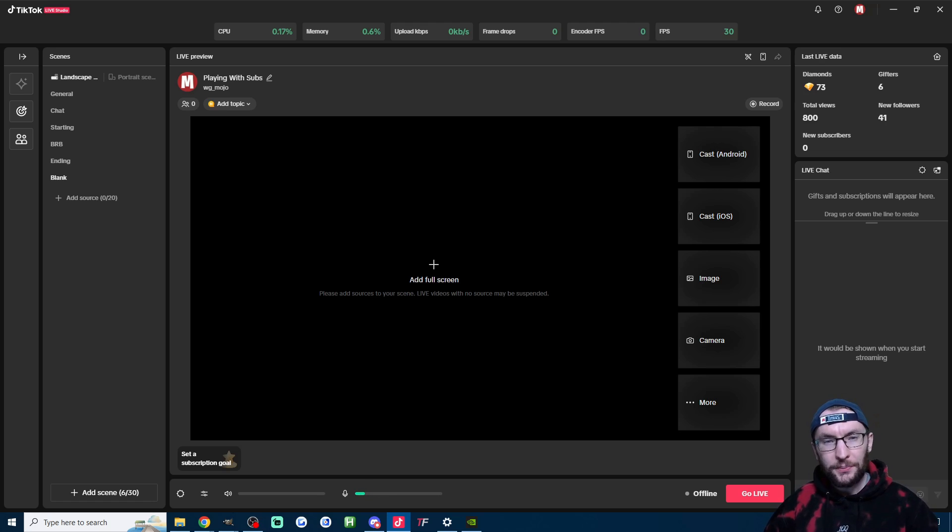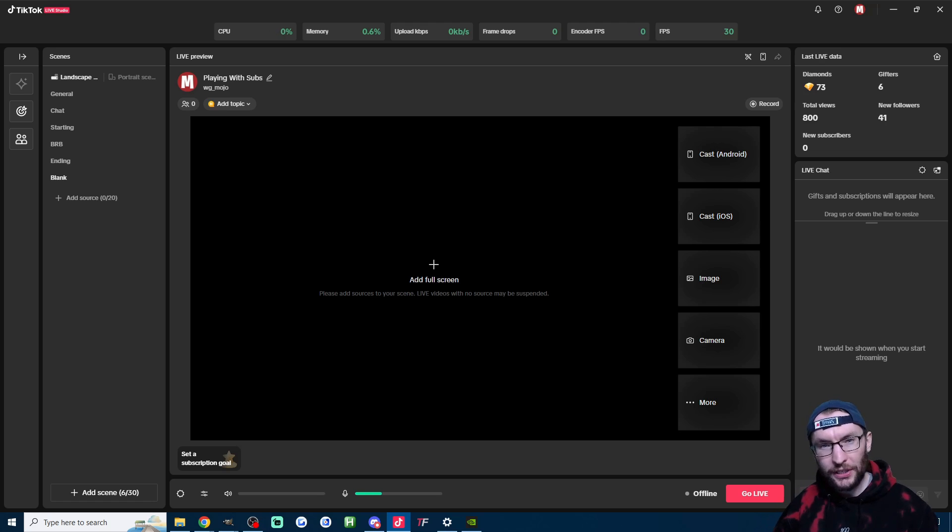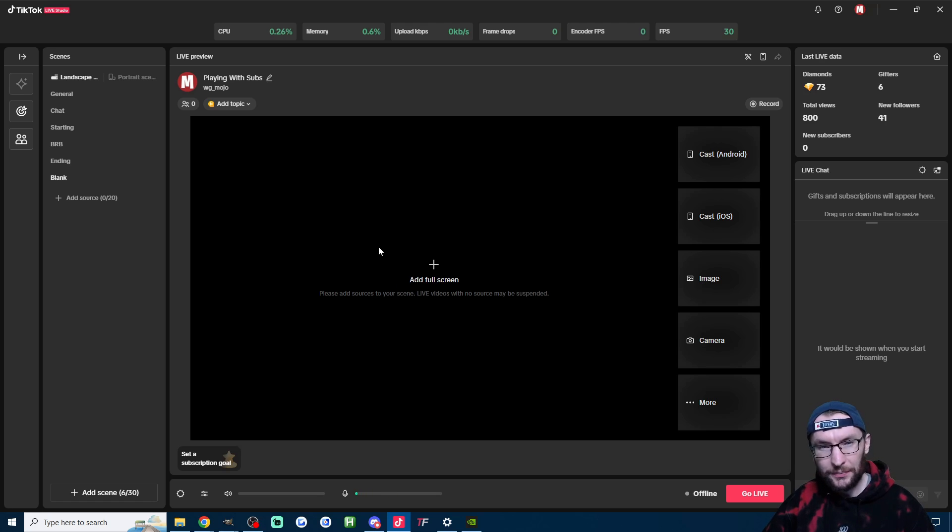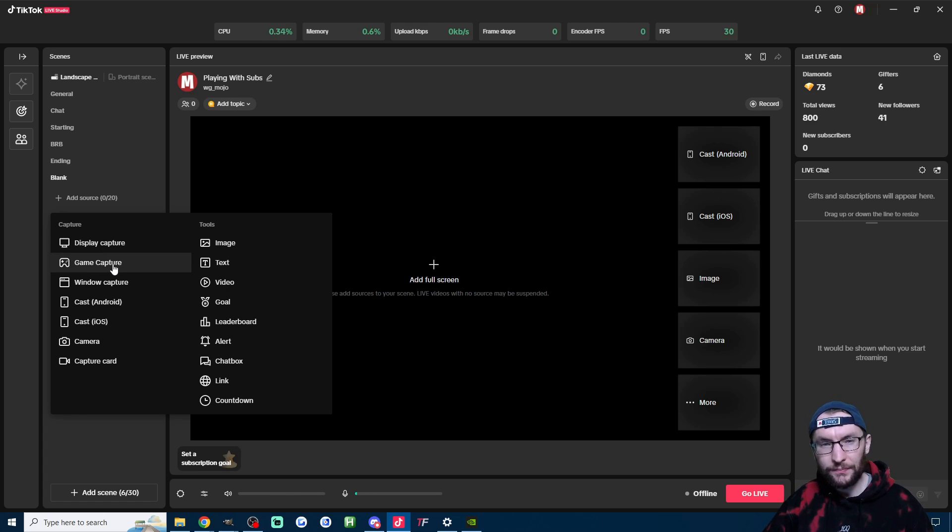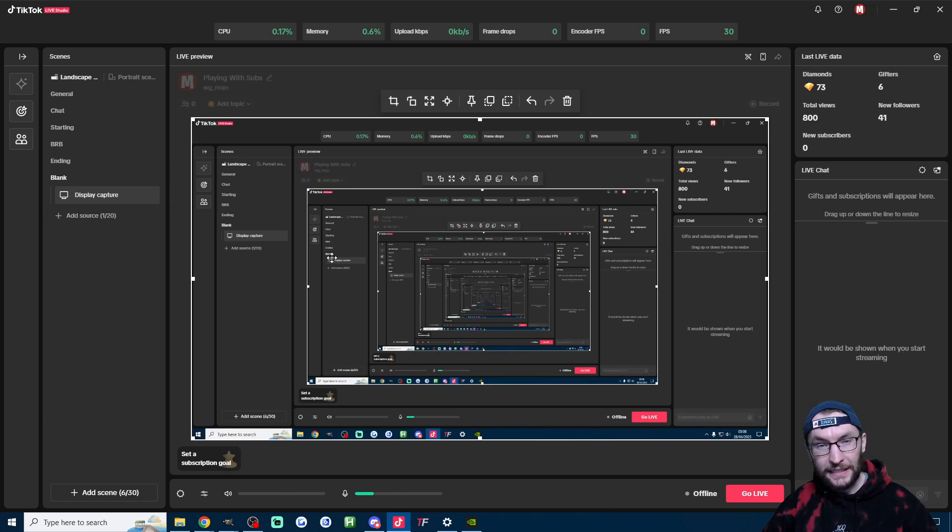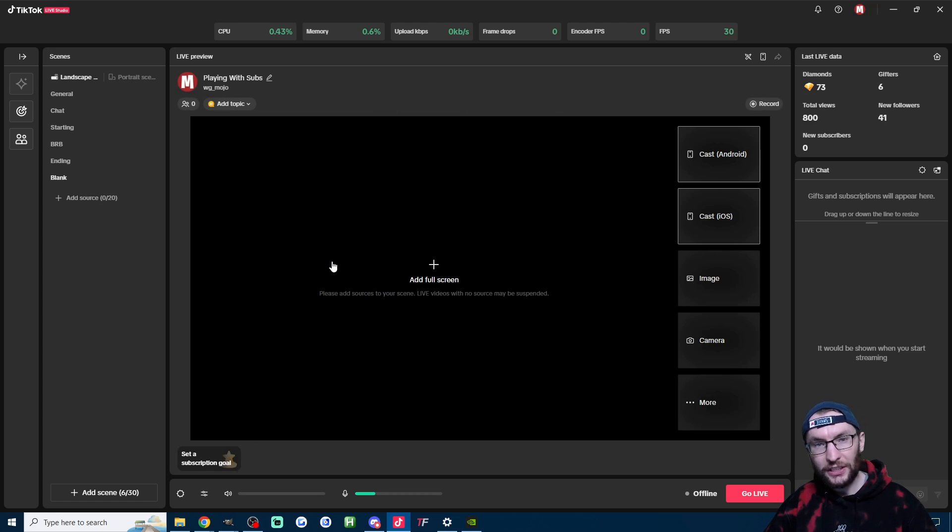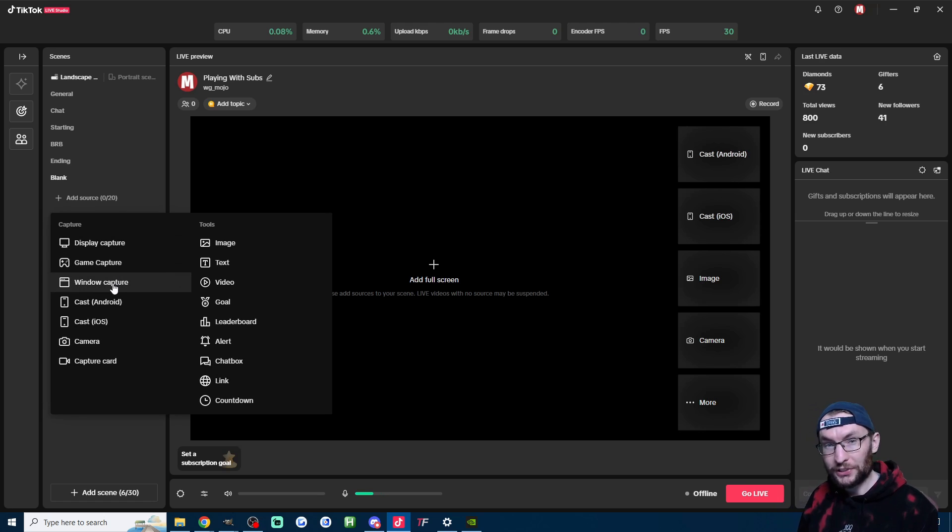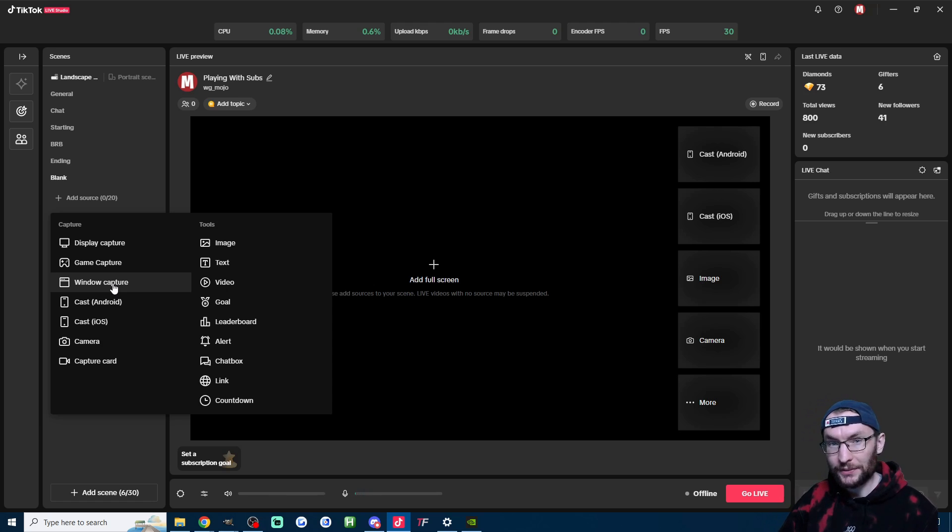Now they have some recommended steps for reducing game lag while using live studio, and the first one is the recommendation to use game capture instead of display capture. To add game capture, click on add source on the left and choose game capture. To delete a display capture, right click the display capture and click on delete. It also states that window capture is also more efficient than display capture but less efficient than game capture.